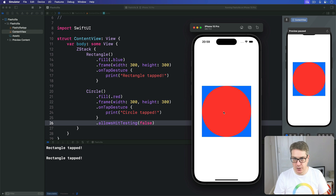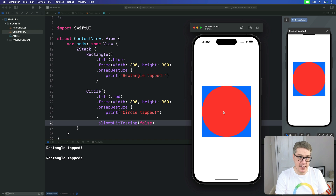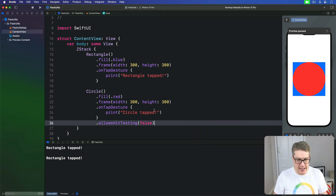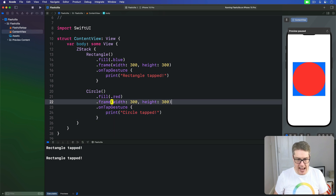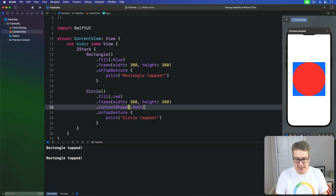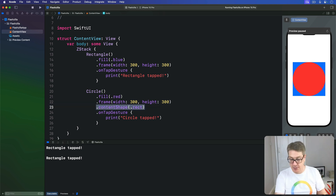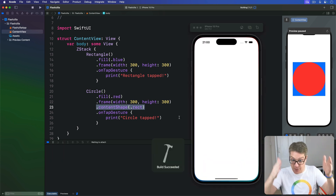The other useful way of controlling user interactivity is the contentShape modifier, which lets us specify the tappable shape for a view. By default, the tappable shape for a circle is a circle of the same size, but you can specify a different shape instead. For example, we can remove the allowsHitTesting, and before the tap gesture add a contentShape of rectangle — making the whole area tappable.